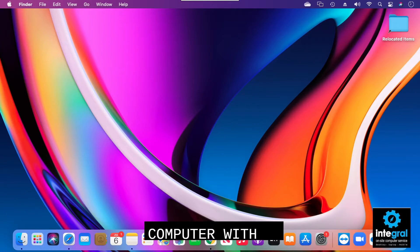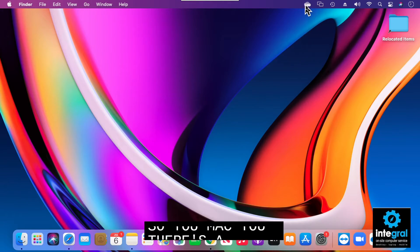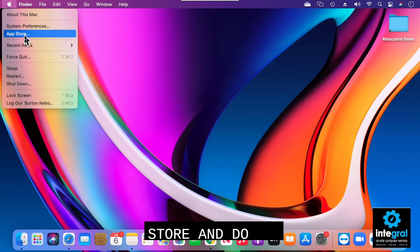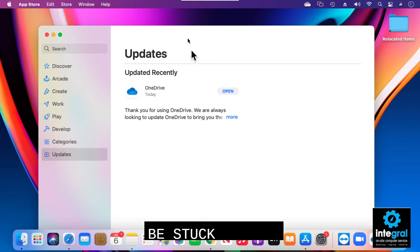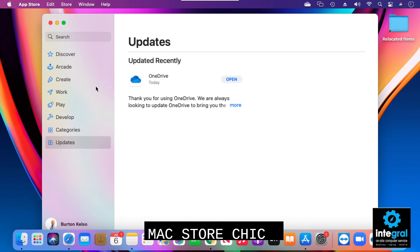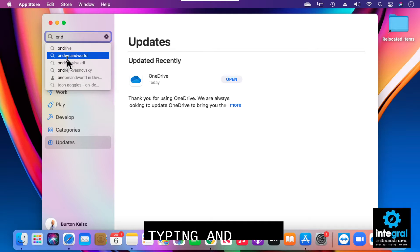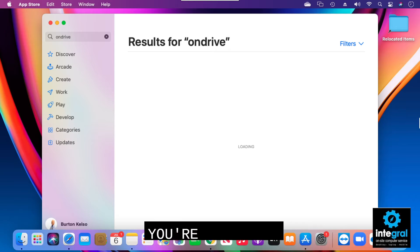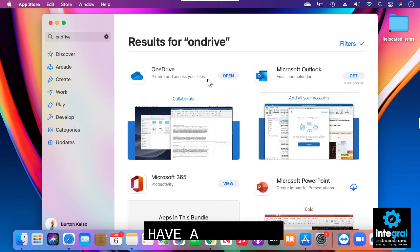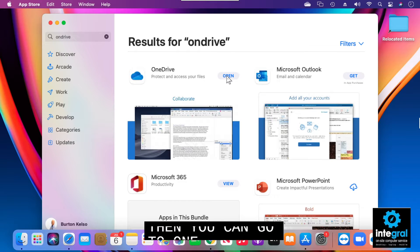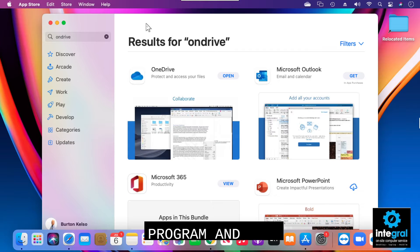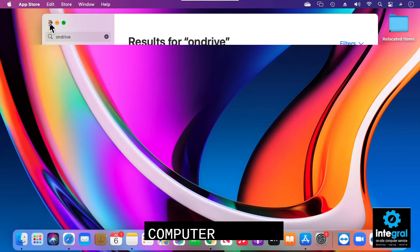Now let me show you what OneDrive looks like on a Macintosh computer. Mac users have to go to the App Store and download OneDrive onto their Macintosh — that would be step one. Going to the Mac App Store, you can see I've recently updated OneDrive. It's just a matter of typing in OneDrive, making sure you're logged into your Apple ID, then you can download the program and get it installed on your Macintosh.